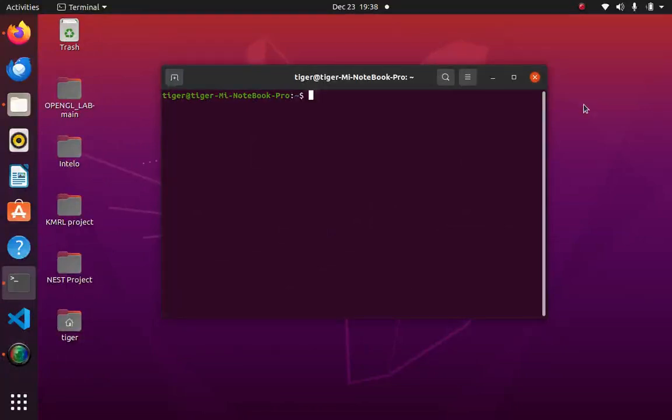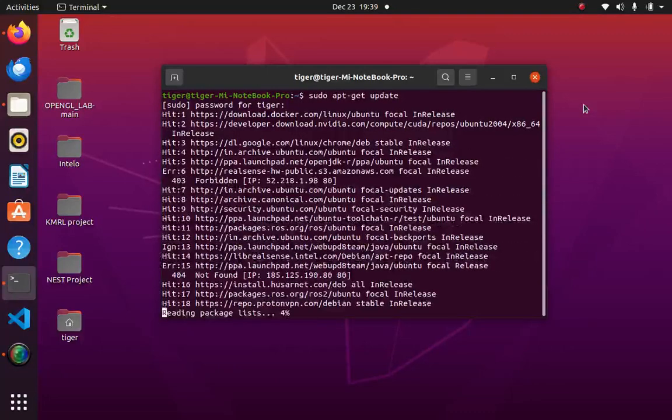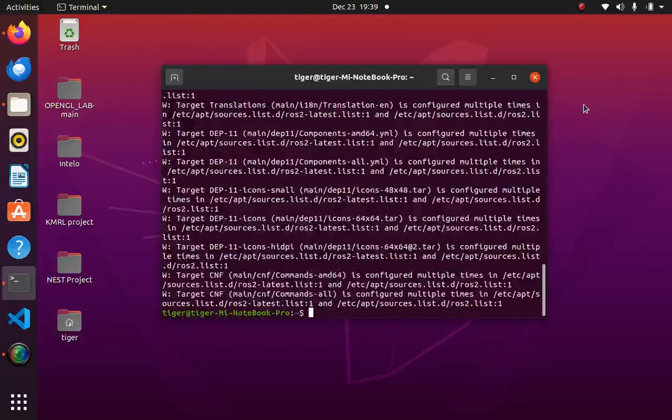First of all, you have to update. For that, sudo apt-get update. After getting the update, you can install DOSBox.